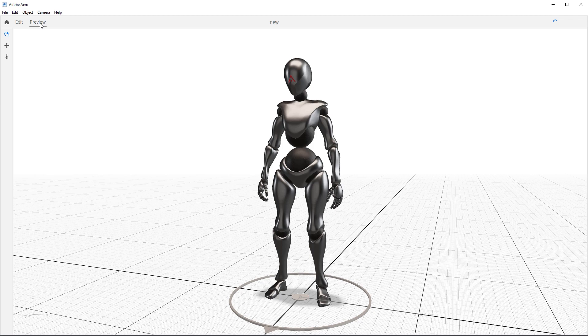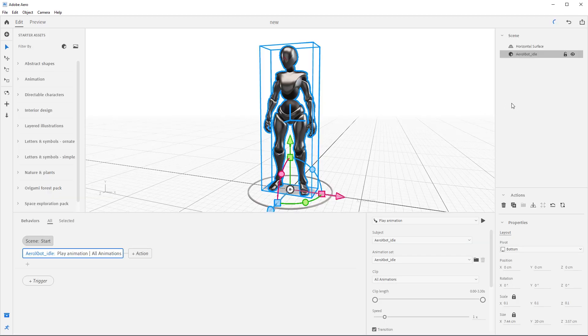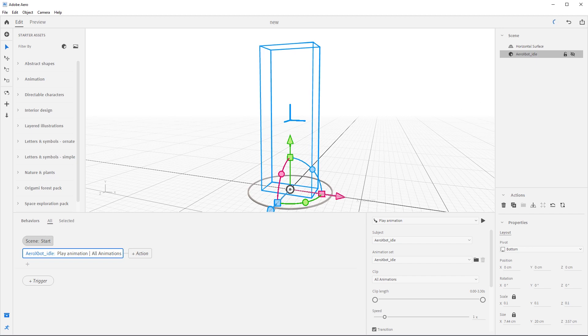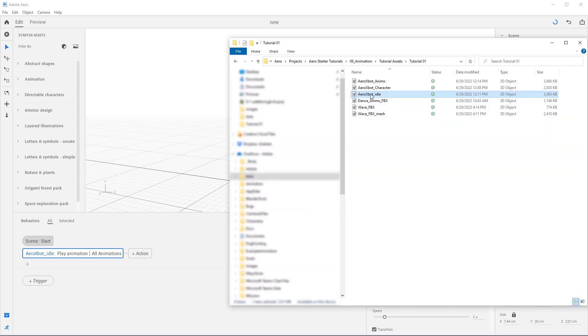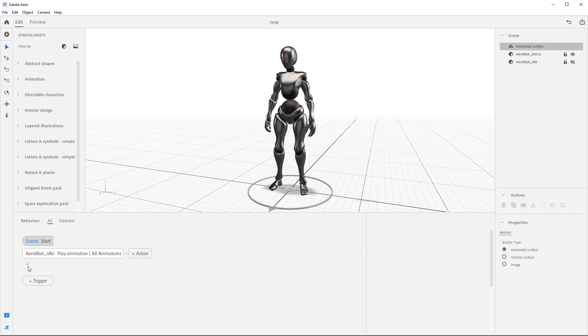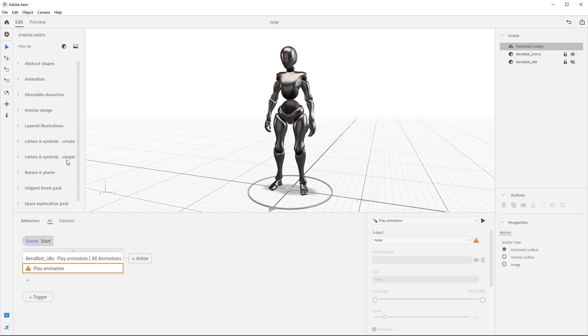Now, I did all that for you, so first things first, let's hide Arrow xbot underscore idle by pressing the eye icon here in the scene graph. Then drag in Arrow xbot underscore anims from the downloaded material. Come down to the behavior builder and under the start trigger, press the plus button to add a play animation action.